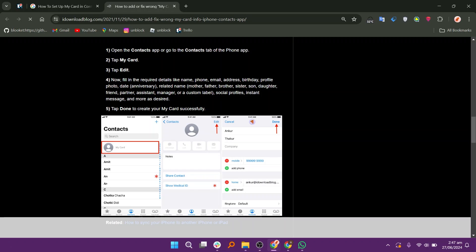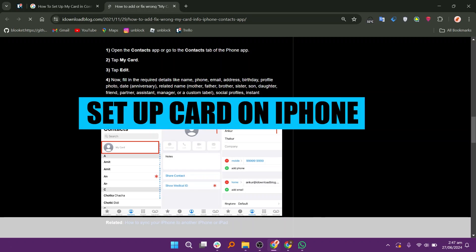Hello everyone, welcome to TechBrain. My name is Sam and in this video I will show you how to set up MyCard and Contacts on iPhone iOS 17.